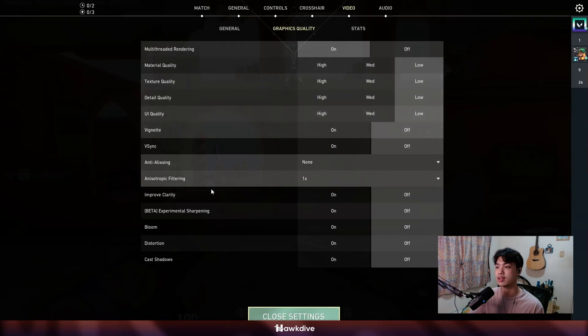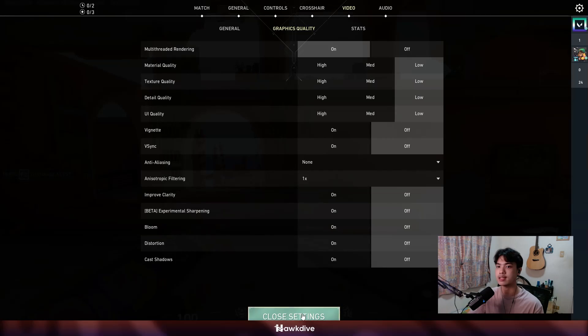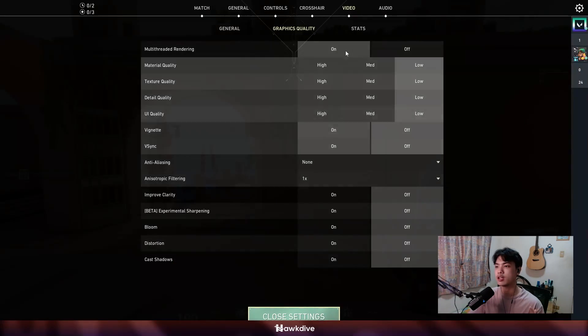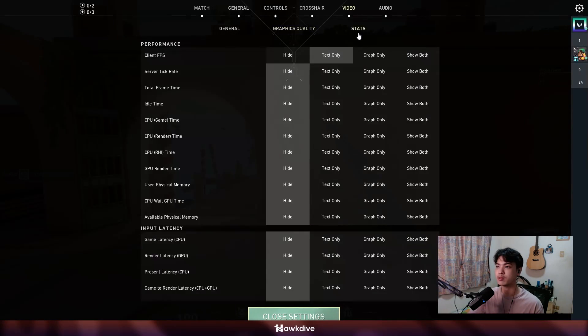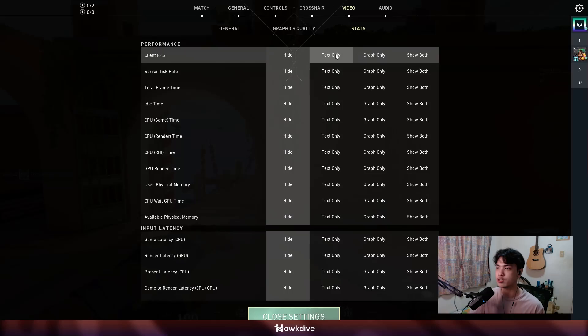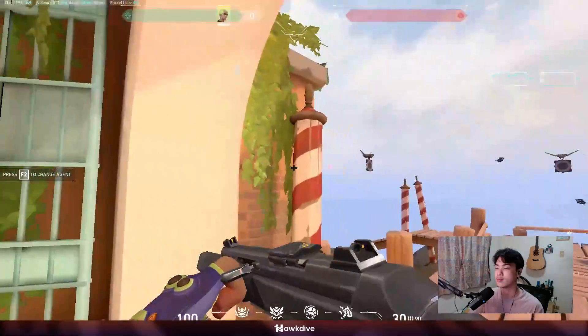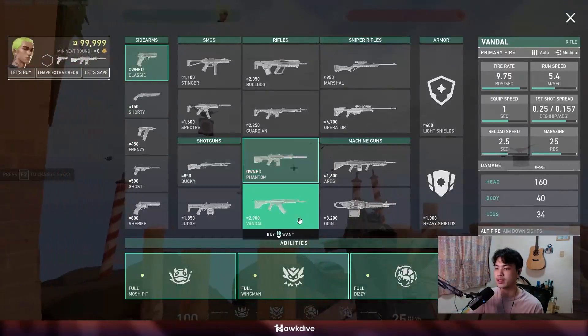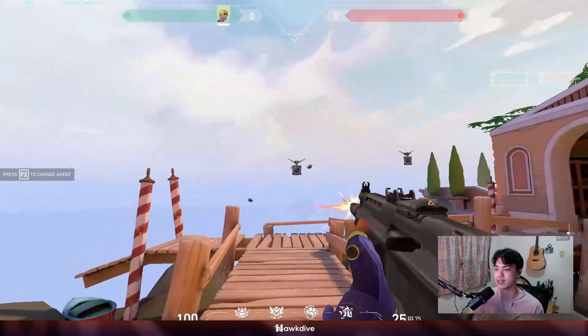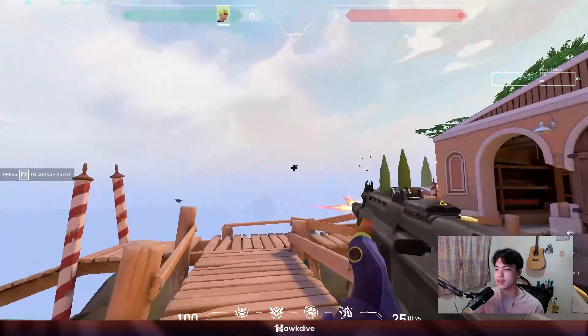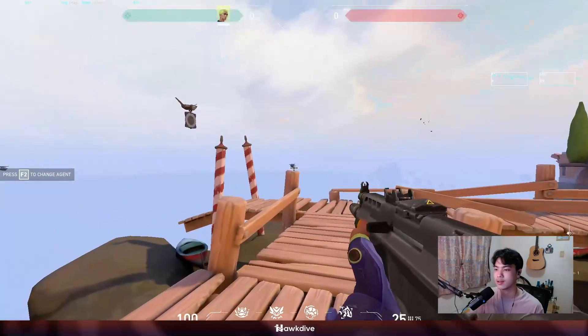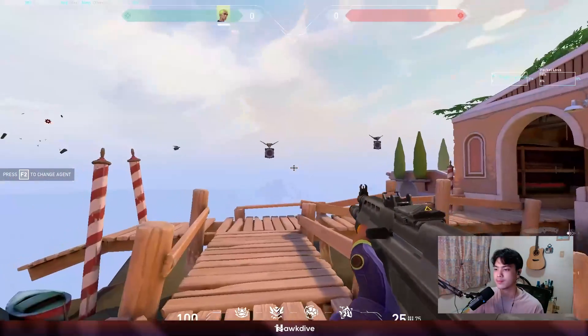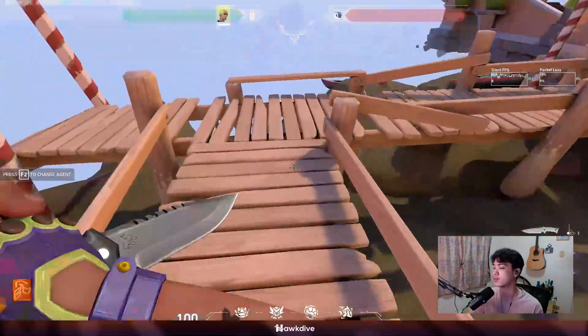Don't mind my high average ping and network problem. My internet sucks, we're talking about FPS anyway. If you don't see your stats on the top left, I forgot to tell you. Press escape, go to stats, and from here, you just want to do text client or graph or show both on the client FPS. And here, you can see it right now on my screen.